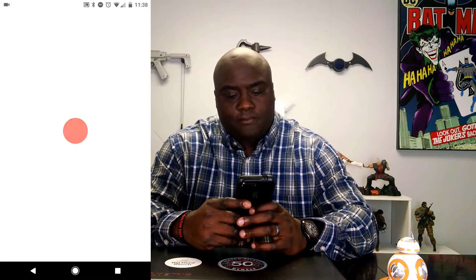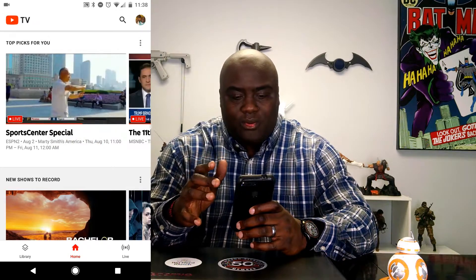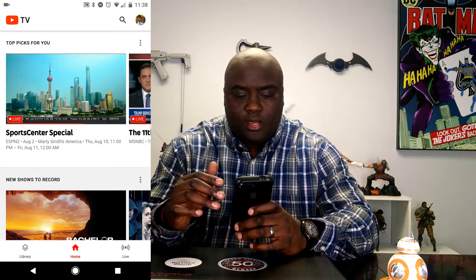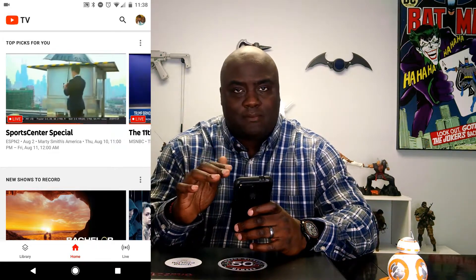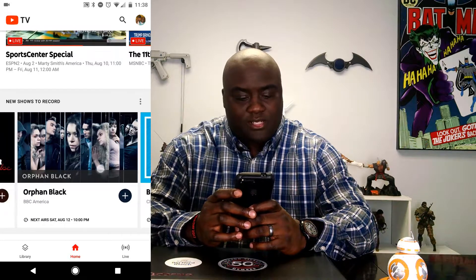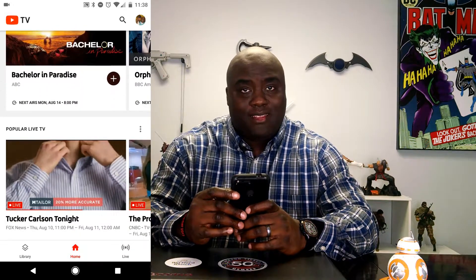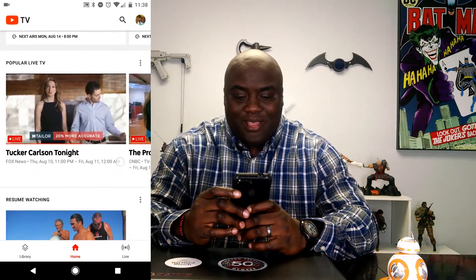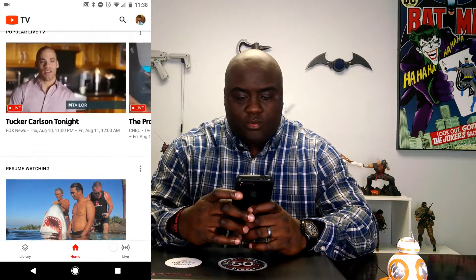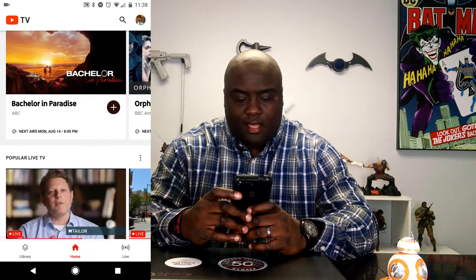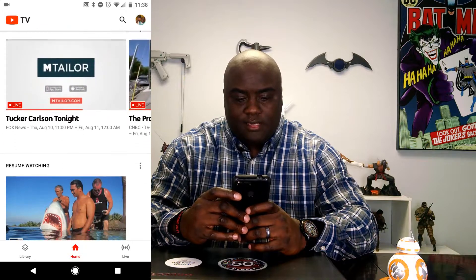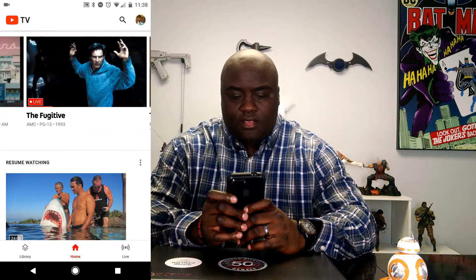When you load up the app it has a nice little record button and it shows you the logo. I've already been in here so you don't get the tour anymore, but you can always access the tour. It starts to bring you into the live content — basically top picks for you, new shows for you to record. You start to see these things, and I love the fact that it gives you a cover photo, and then once you roll over it you start to see the actual show play live. The scrolling is fine.